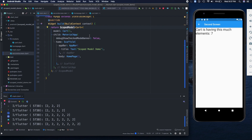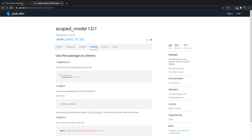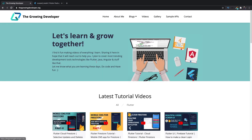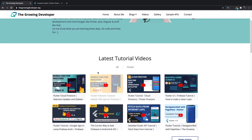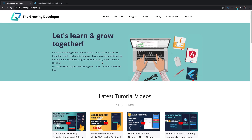Let me know in the comments if you understood Scoped Model and how we use it. The next video will be about Provider, coming in two to three days. Let me know if you want me to slow down for the Provider tutorial. Also visit thegrowingdeveloper.org for the state management blog. Hope you liked this video — thanks for watching, and goodbye!